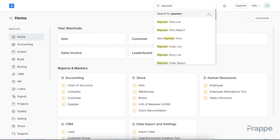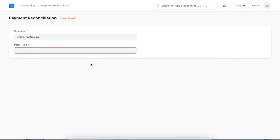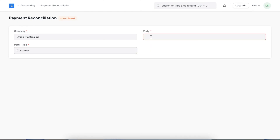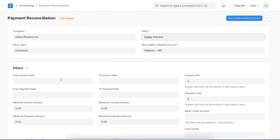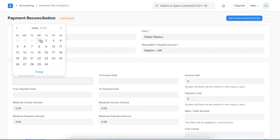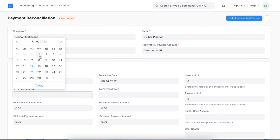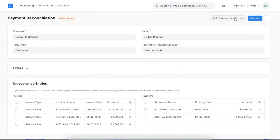We can go to payment reconciliation by navigating to accounts receivable in the account module, or we can search for it in the awesome bar. We will first need to select the party type — for example, a customer — then select the actual customer and add filters to our search. We can filter using invoice or payment dates, amount, bank account, or even cost centers. Once we have selected our filters, we can click on 'Get Reconciled Entries'.